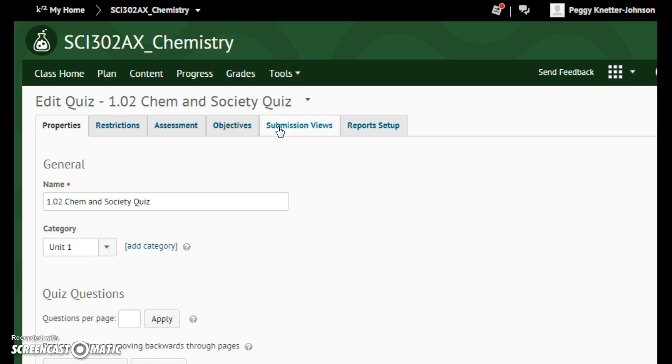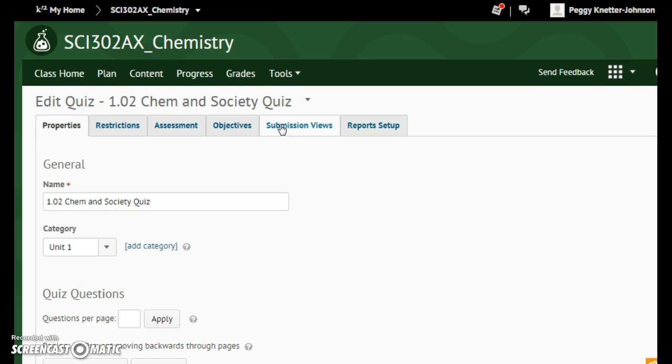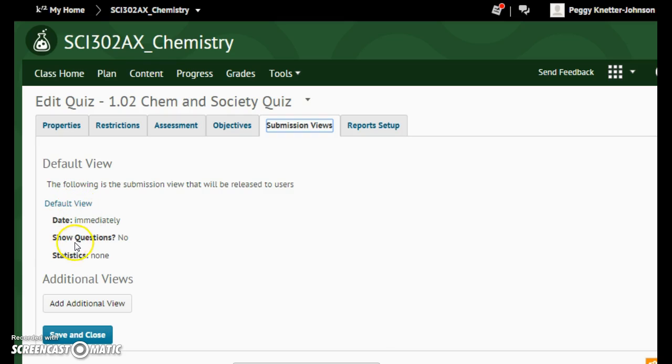Under Submission Views, the default is date immediately, show the questions, no.